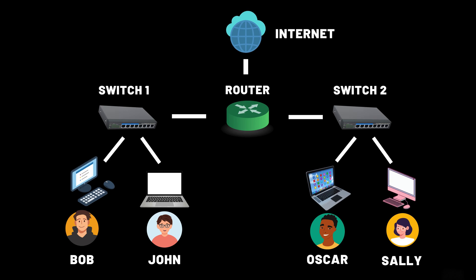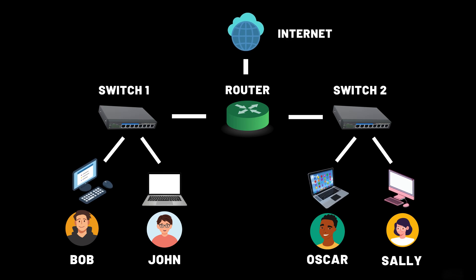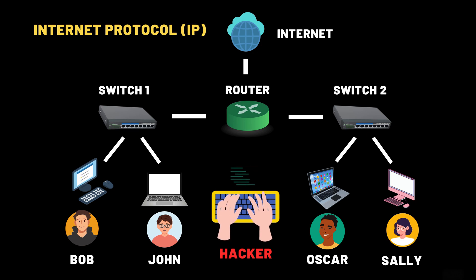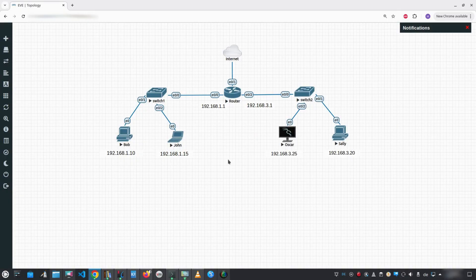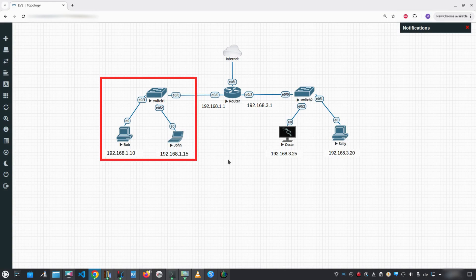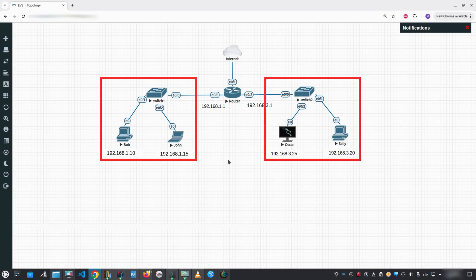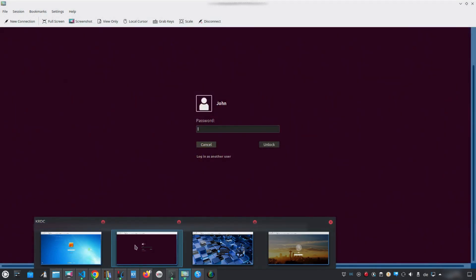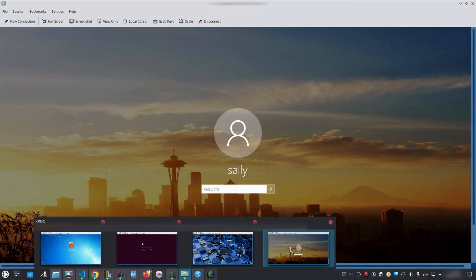Hey future network pros! Ever wondered how your device knows where to go on the internet, or how hackers find your machine in a sea of billions? Today we're diving deep into the Internet Protocol, abbreviated IP — the digital address system that makes the internet work. To make all this hands-on and practical, we'll be using EVE-NG as our lab environment. Here's the network we'll be working with throughout this series: a central router connected to two local area networks, abbreviated LAN. The first LAN includes Bob and John, the second includes Oscar and Sally. Each computer represents a different operating system, from Windows to Kali Linux, giving us a real-world mix for learning and testing. From everyday browsing to hacking and defending systems, IP is where it all starts.